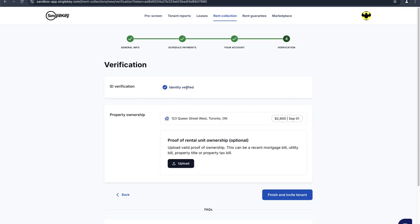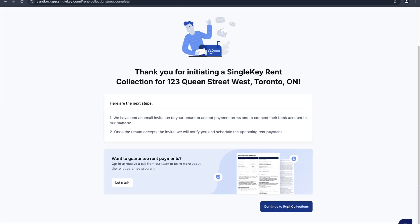Once you got your bank account connected, click on continue. Most likely your ID will already be verified if you've been using your SingleKey account. If not, you'll see a pop-up which verifies your selfie with your government issued ID. Now that you're done, all you do is click on finish and an invite will be emailed to the tenant to have them set up their bank account information from their side.